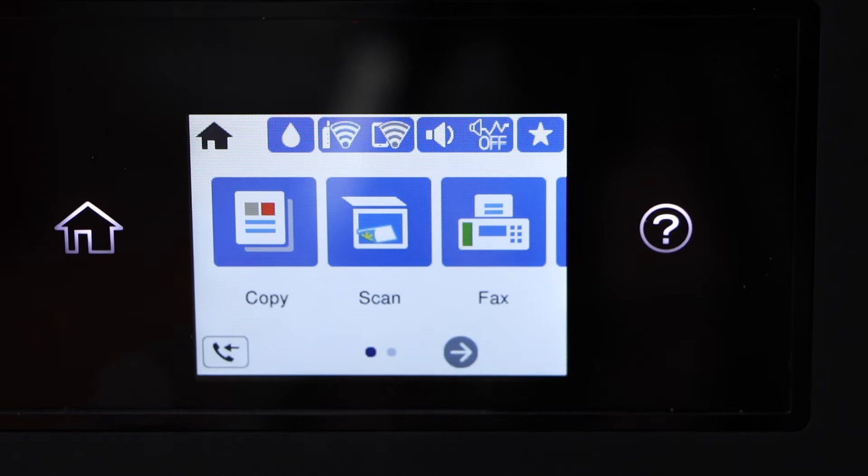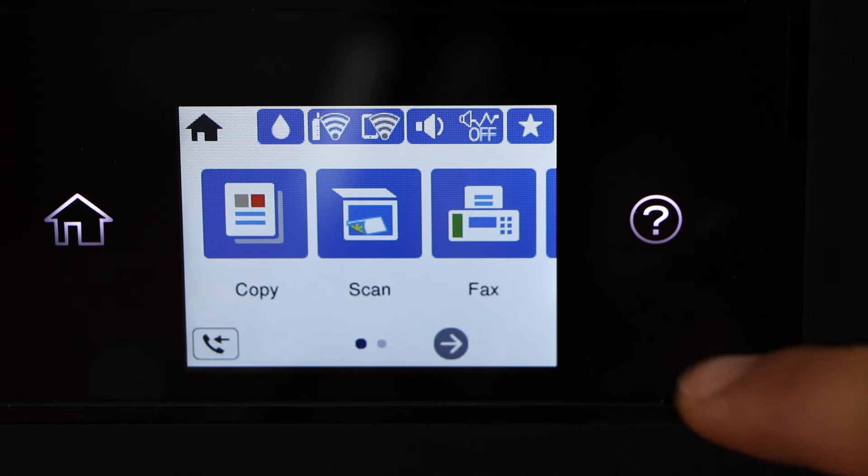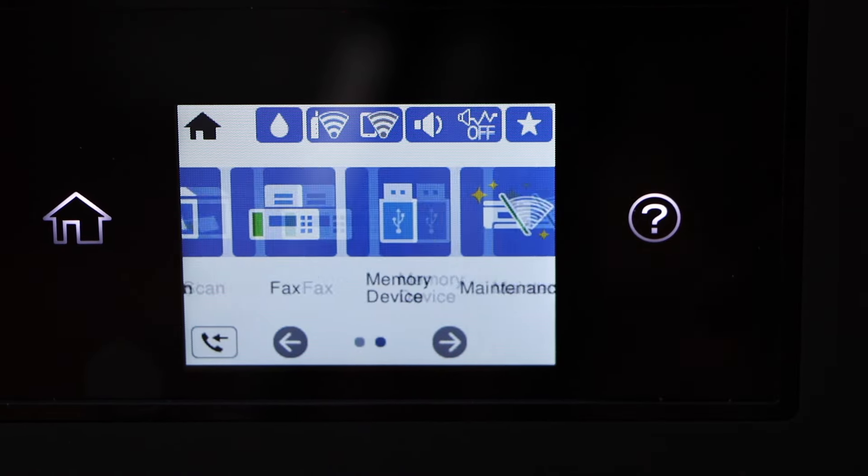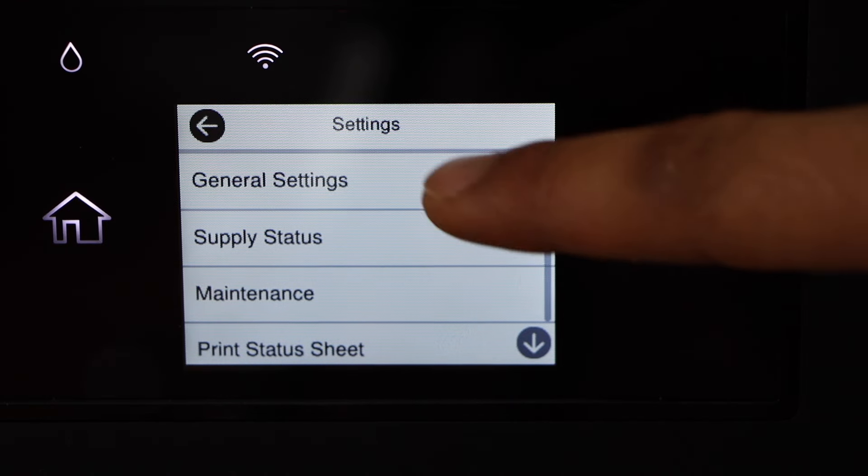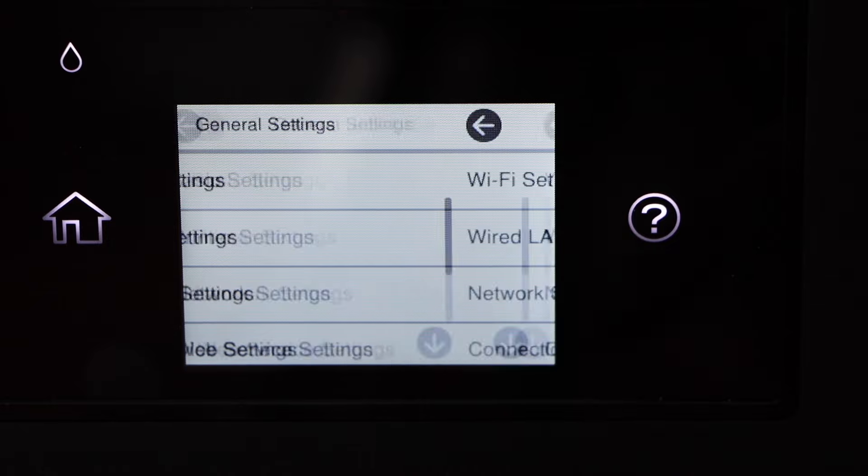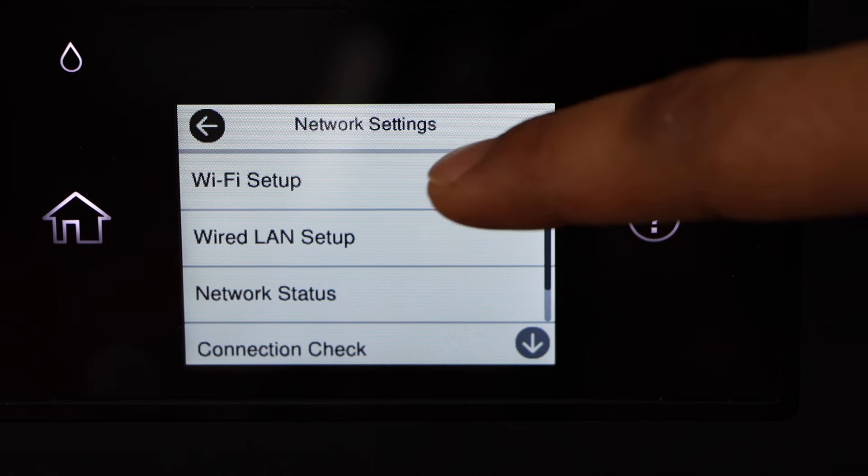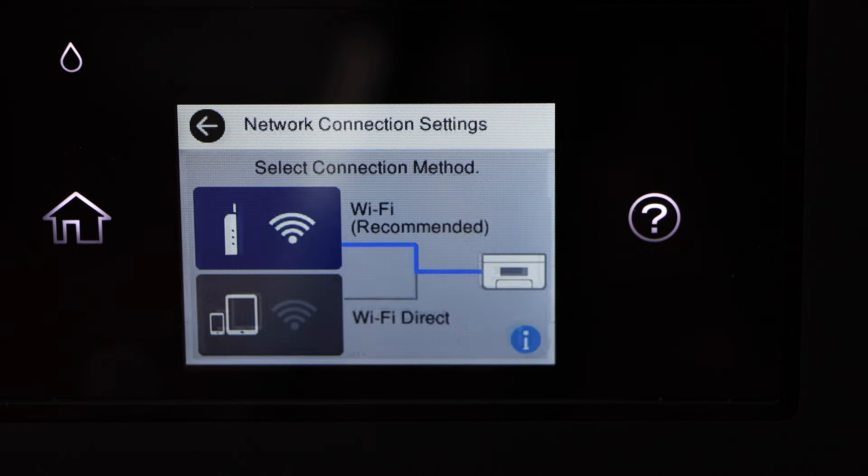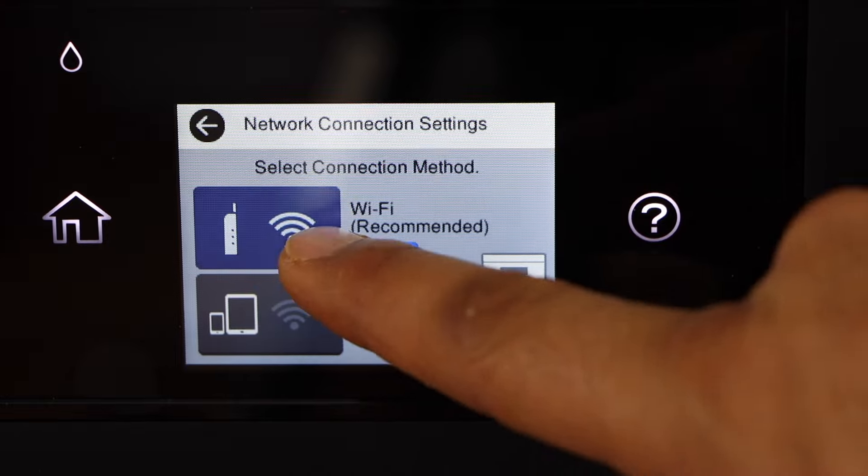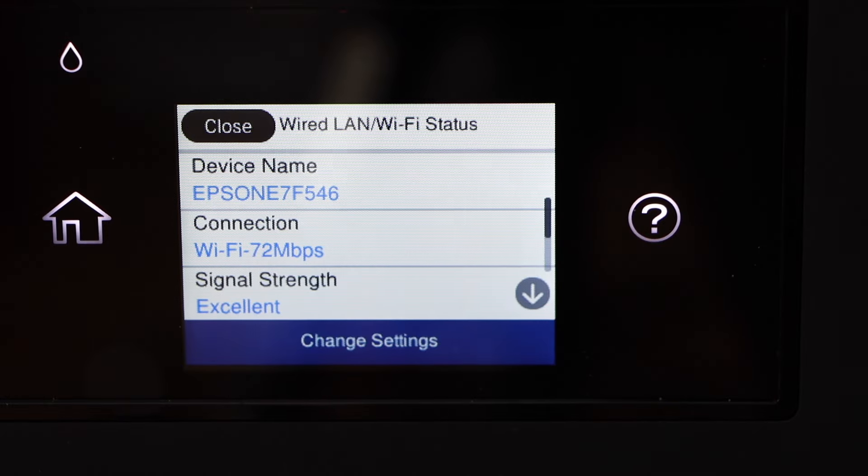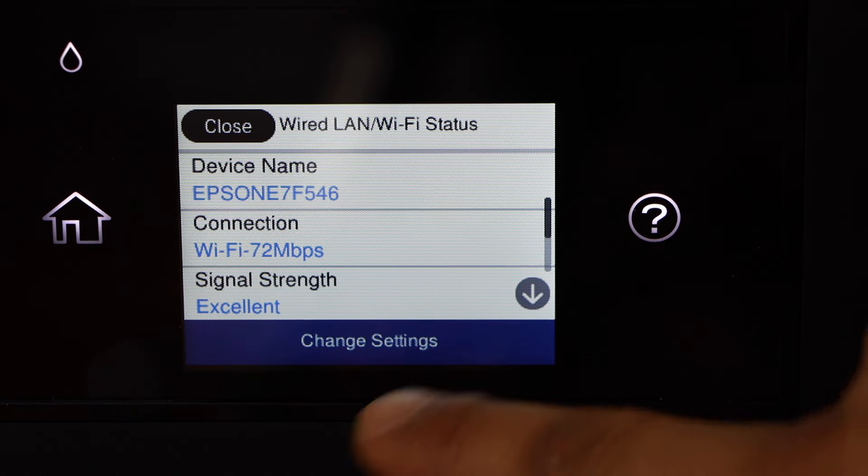Go to the printer control panel, scroll ahead and look for the settings, select general settings, network settings, WiFi setup, WiFi recommended, change settings.